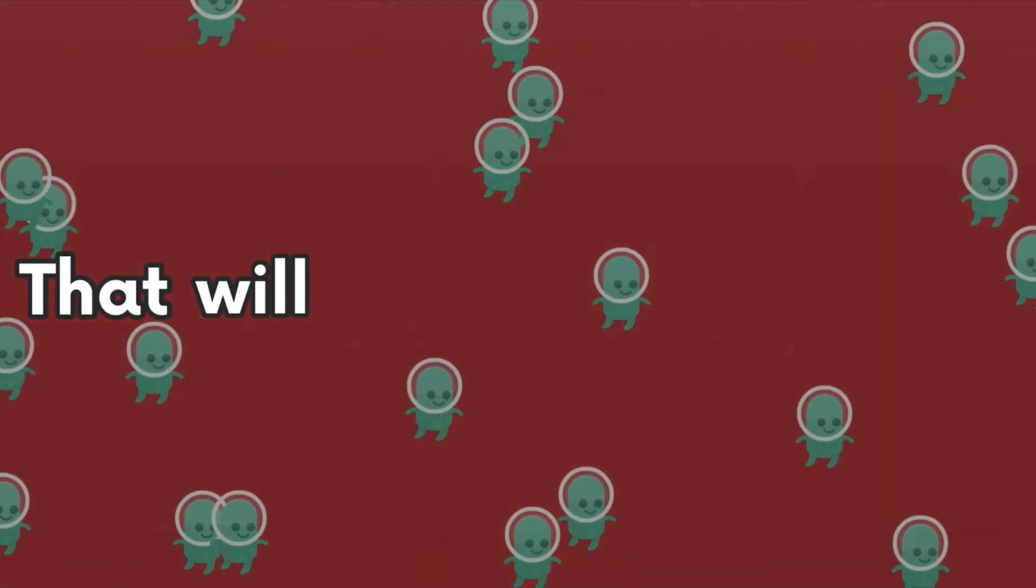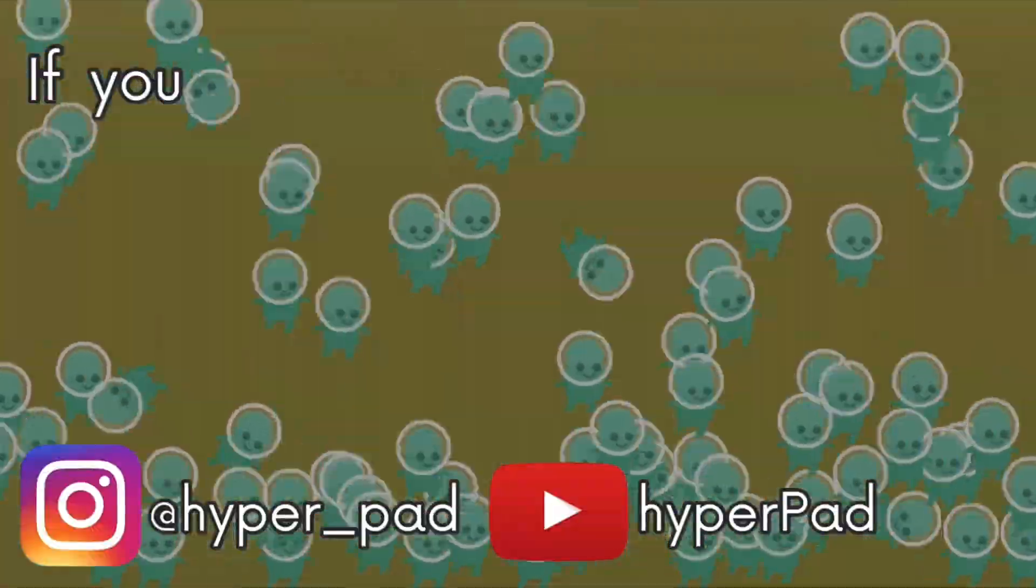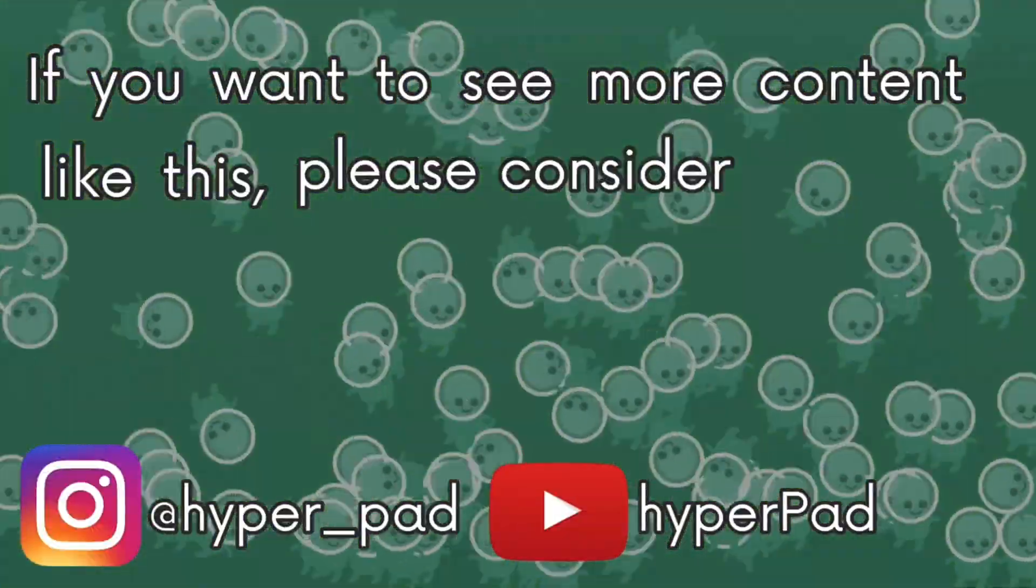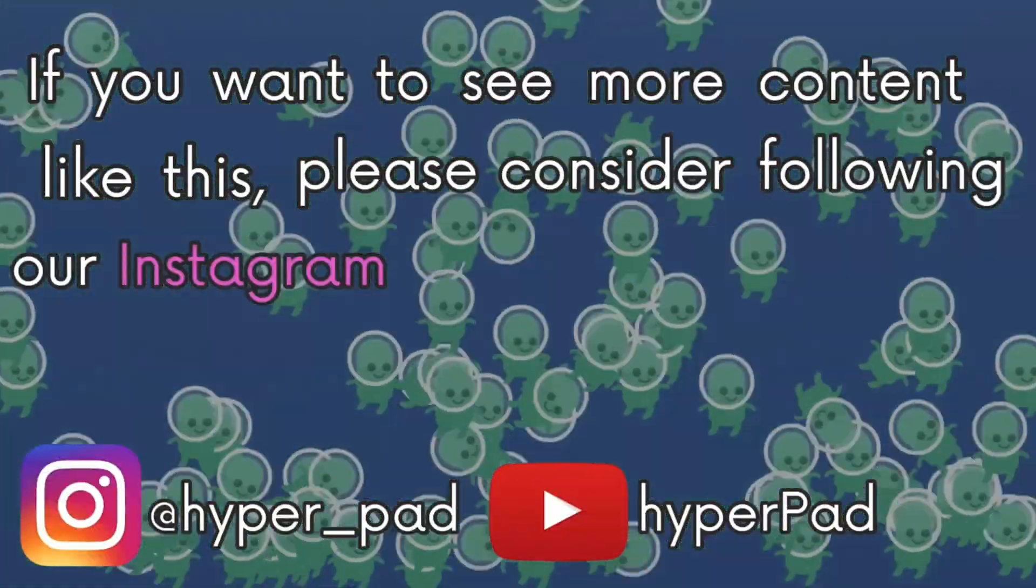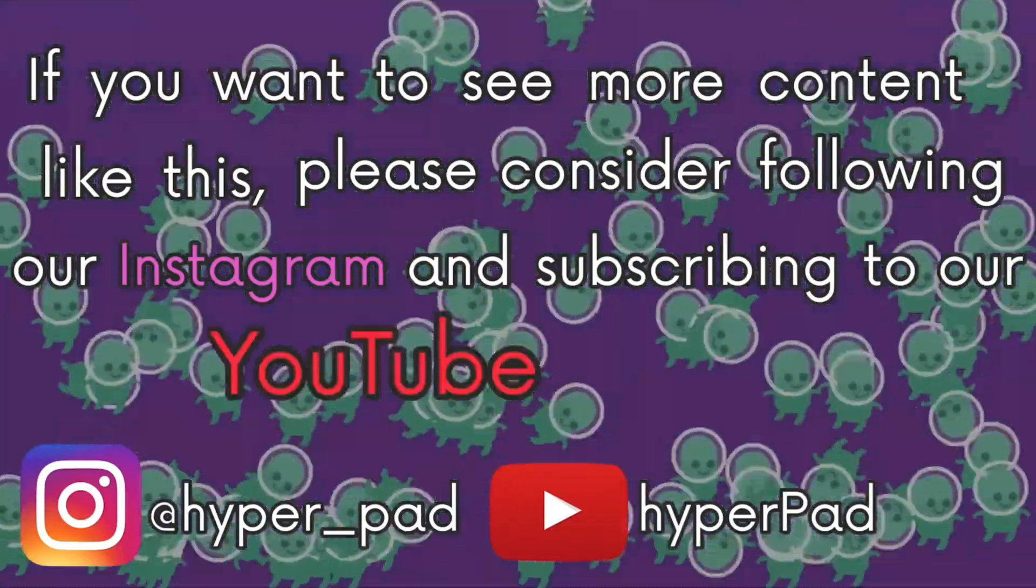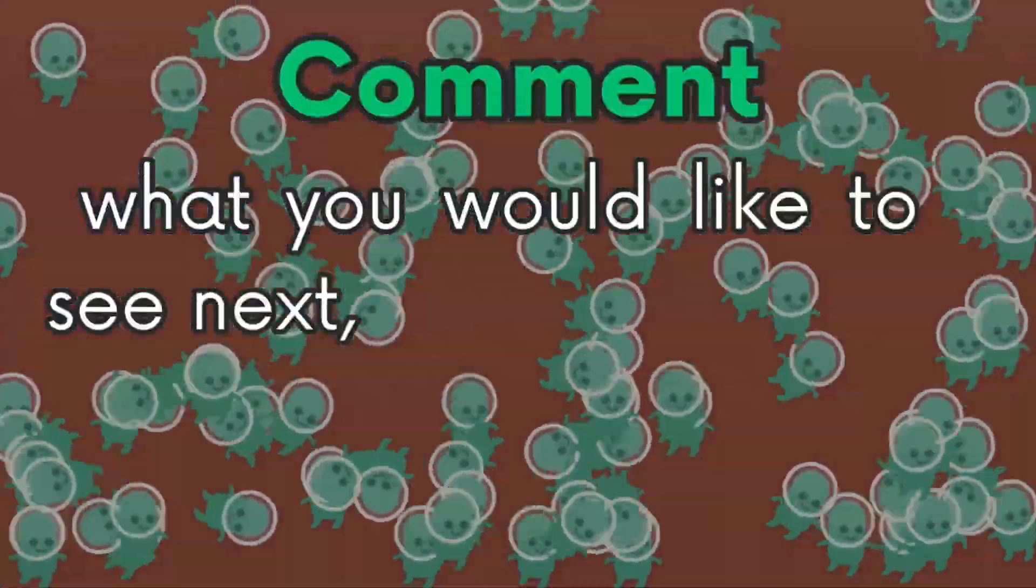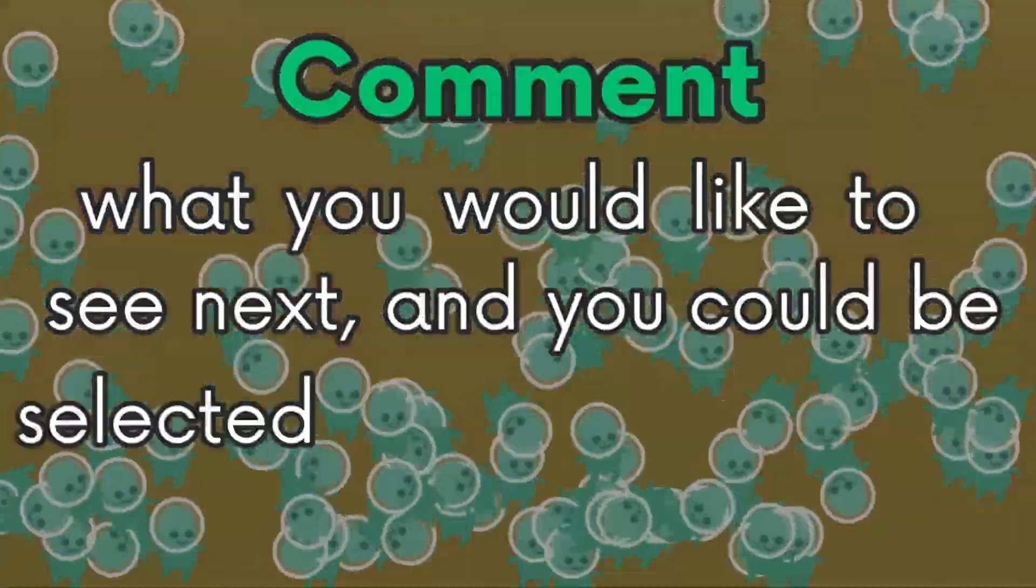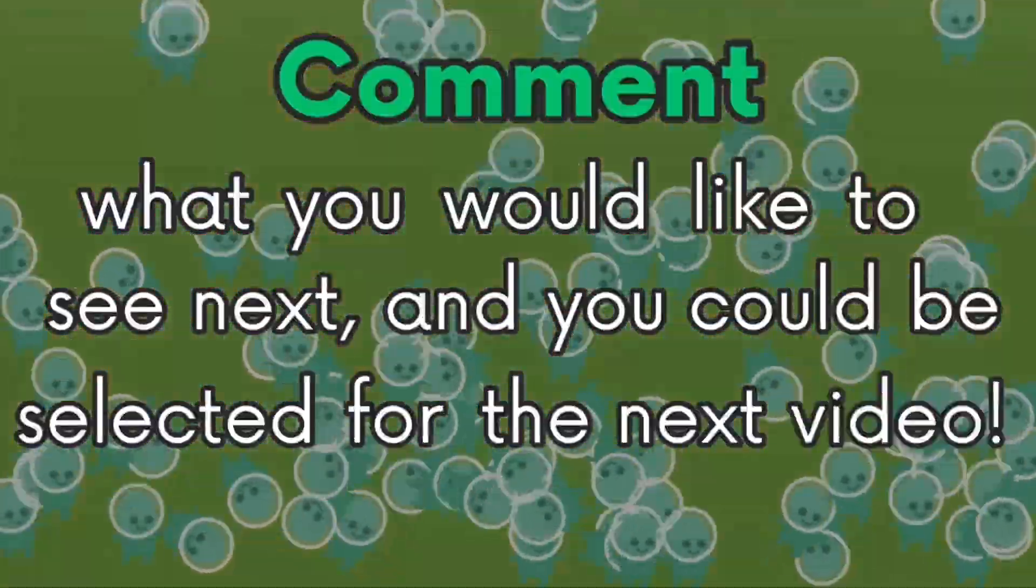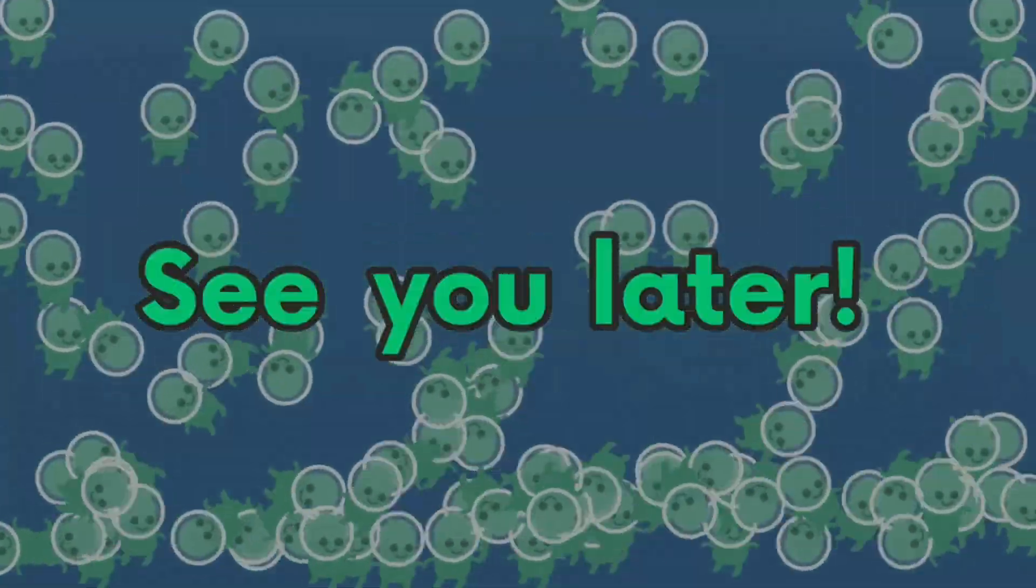That will be all for this video. If you want to see more content like this, please consider following our Instagram and subscribing to our YouTube channel. Comment what you would like to see next, and you could be selected for the next video. See you later.